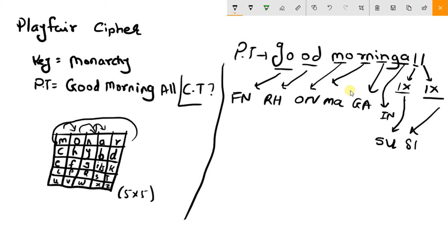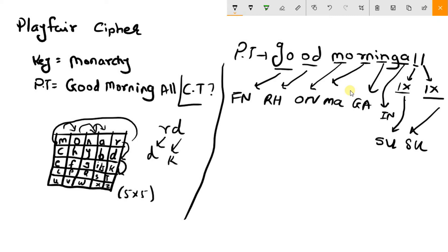Besides this, if our pair would be R and D, and they are in the same row, then instead of R you take D and instead of D you take K. So that is the cipher text using Playfair cipher.